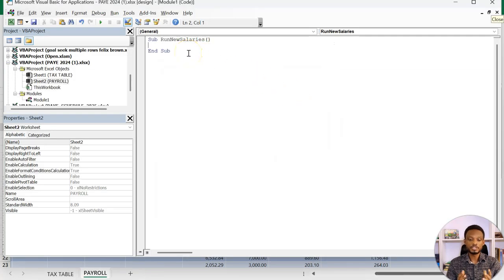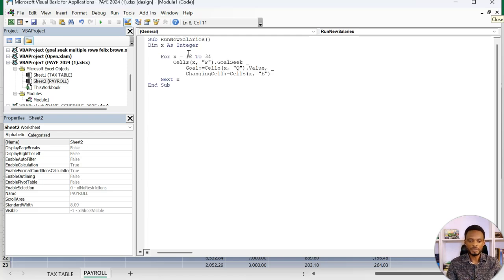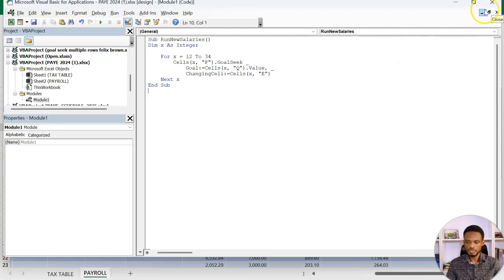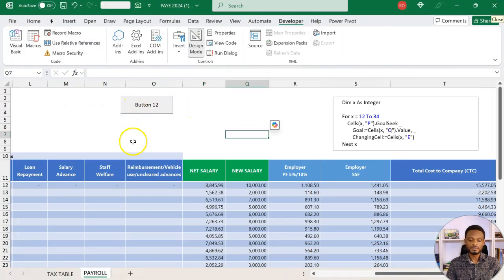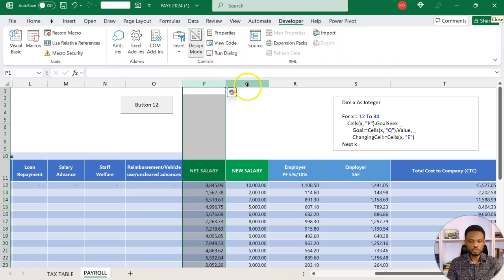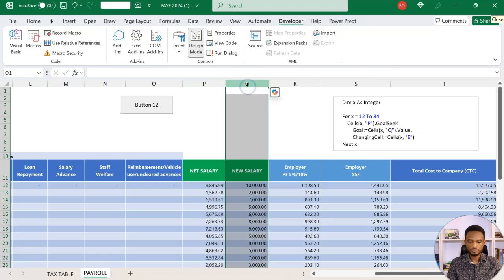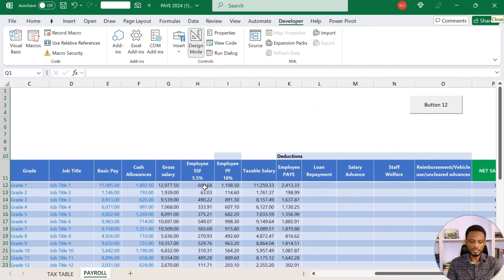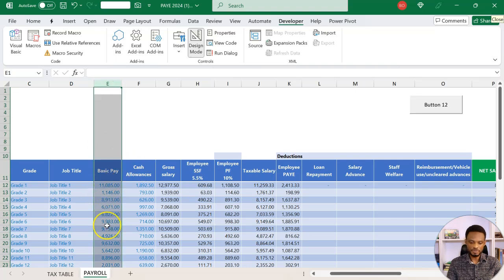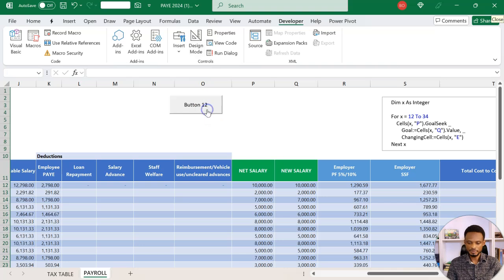All I need to do now is paste what I copied between Sub and End. I'm going to paste this here. You realize that it doesn't give me any error. I'm going to close this so that we test and see if this is working. Let's test if what we have done is correct. It should now update net salary to the new salary and then change the basic pay. Look out for these numbers. Let's click on this Run.